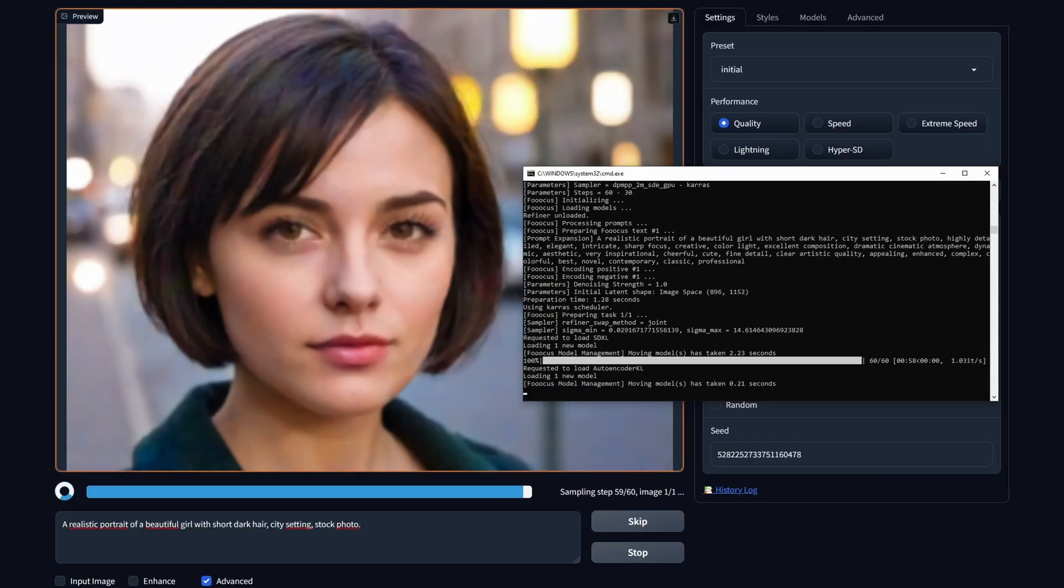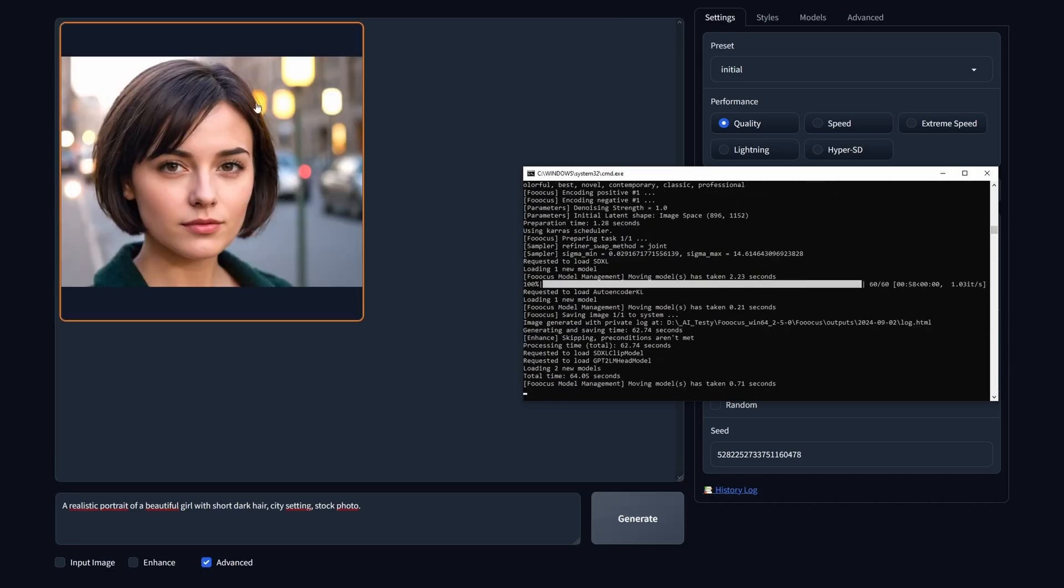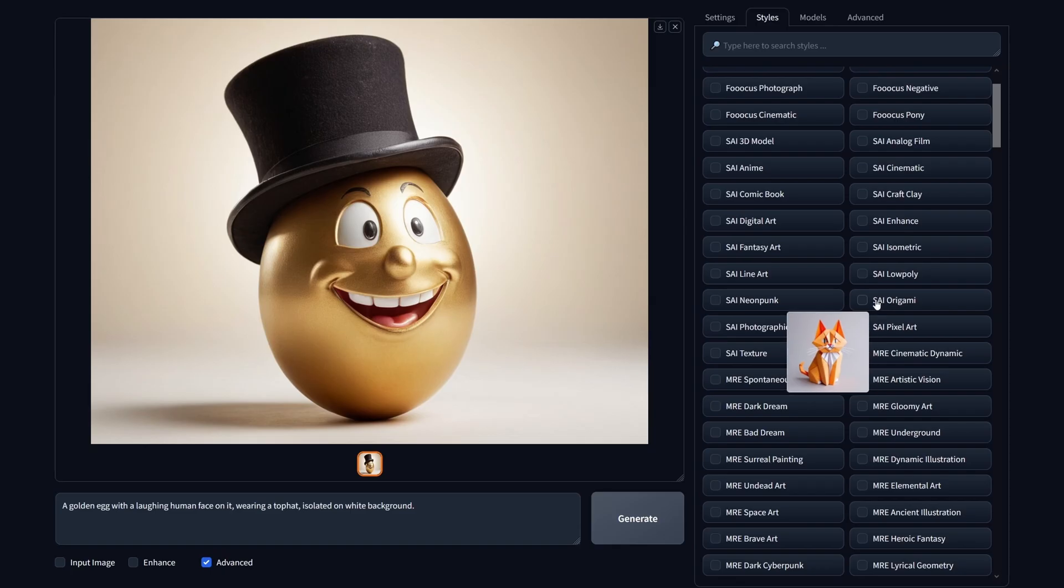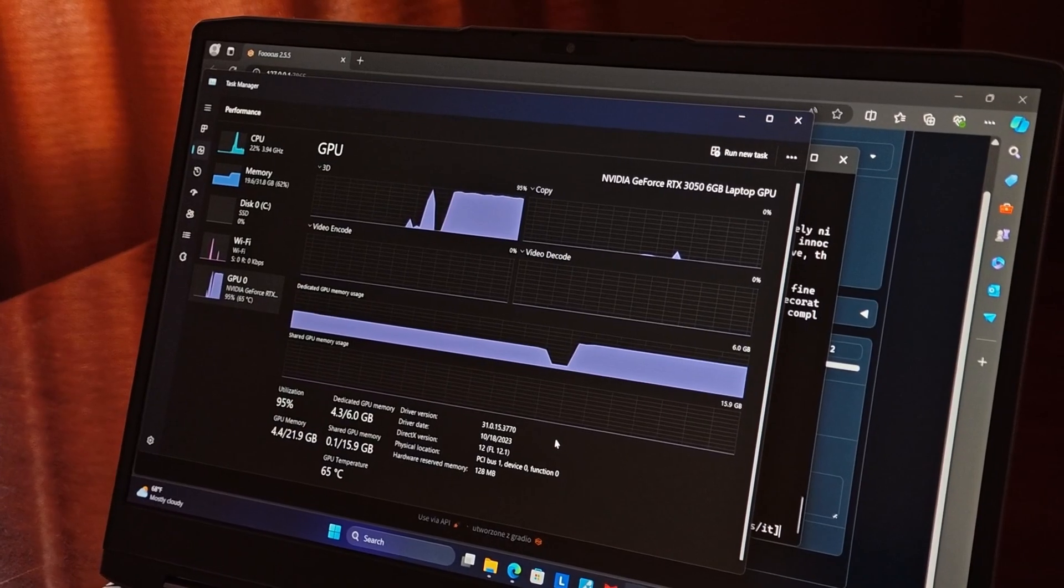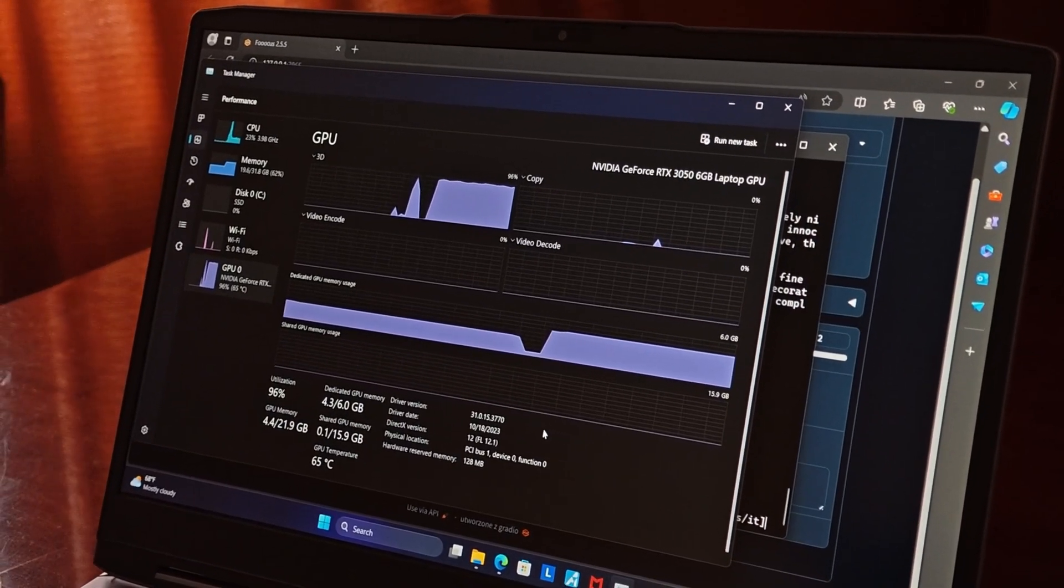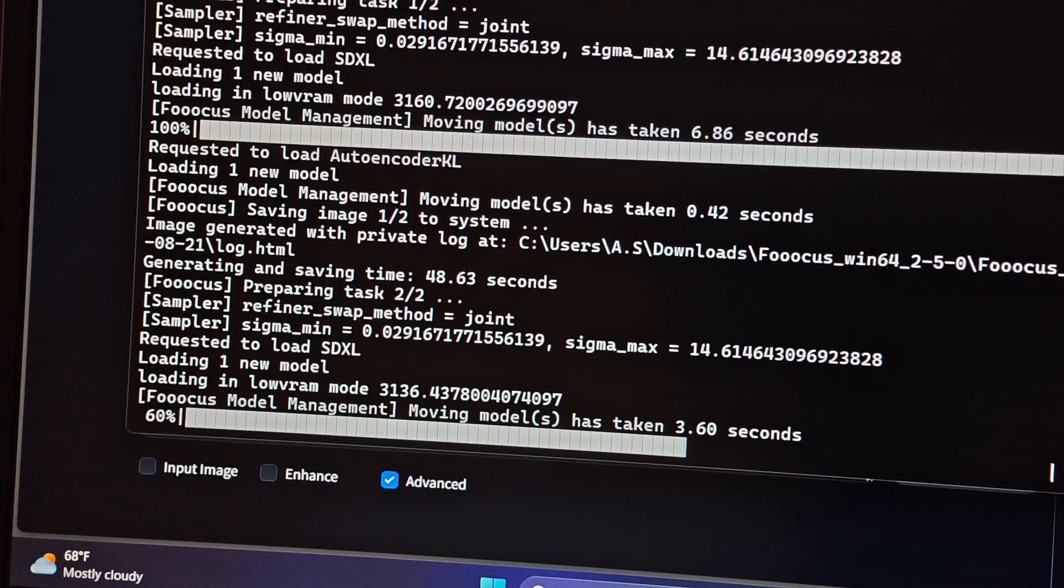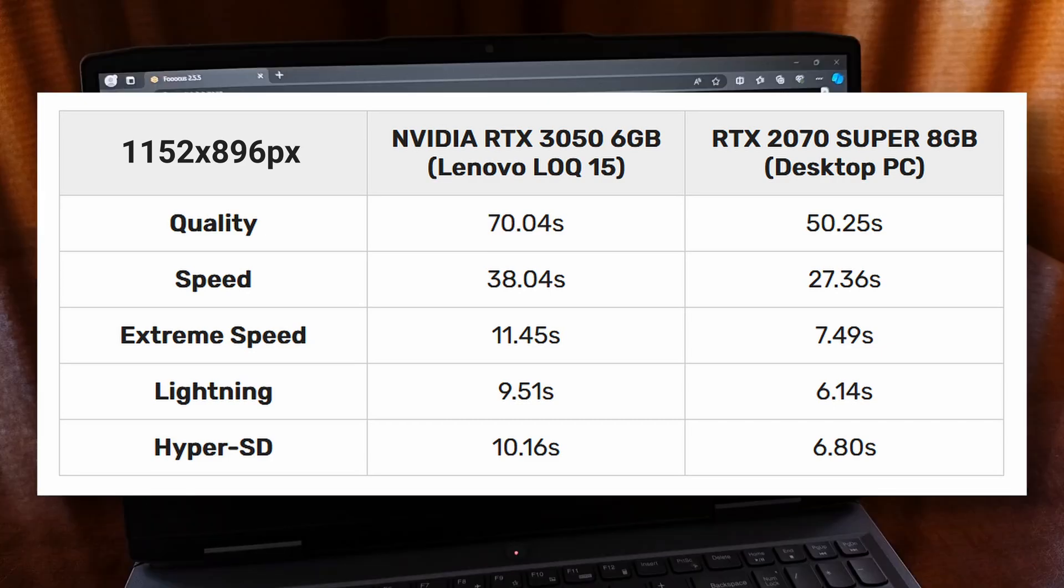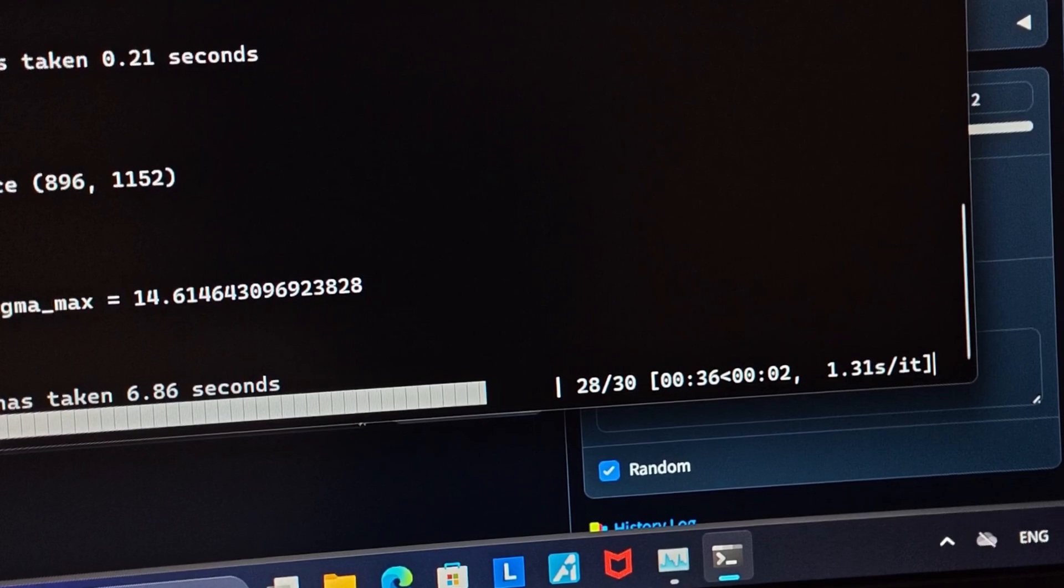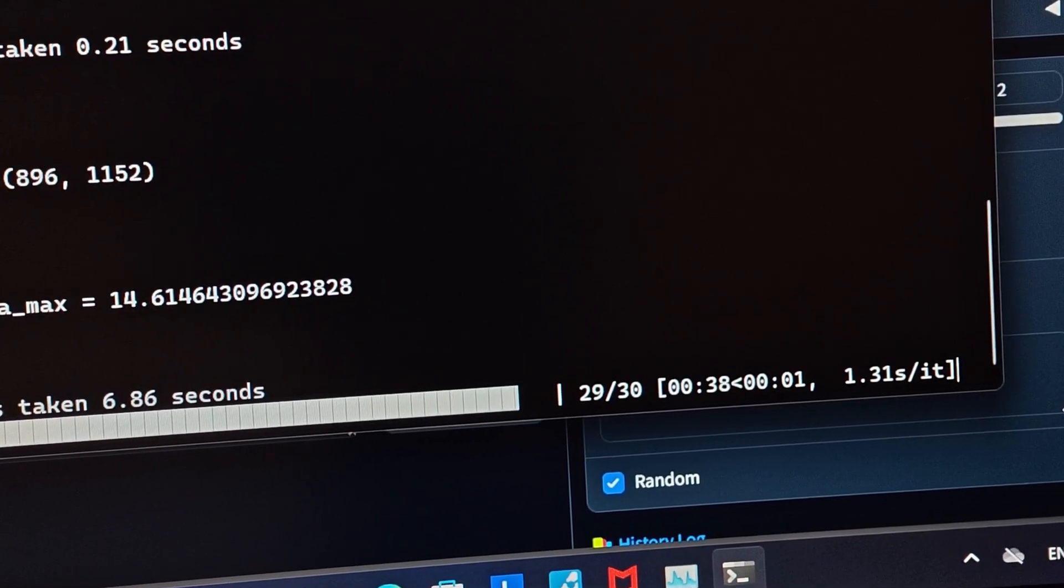Another practical test I thought would be nice to do was the local AI image generation test using the Stable Diffusion Focus Web UI, which by the way, I have a tutorial for right here on the channel. In the Focus Web UI, generating an image using an SDXL model with the quality preset and the size shown on screen took about 70 seconds, while with the speed preset about 38 seconds total, averaging 1.32 seconds per one iteration. In the extreme speed mode, the generation can take even as little as 10 seconds.